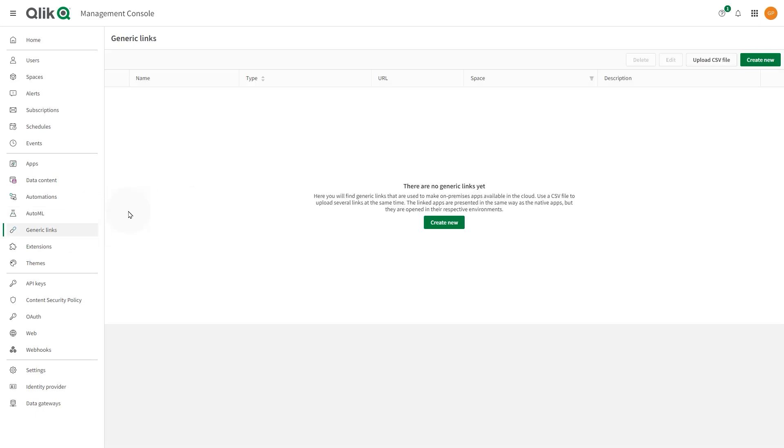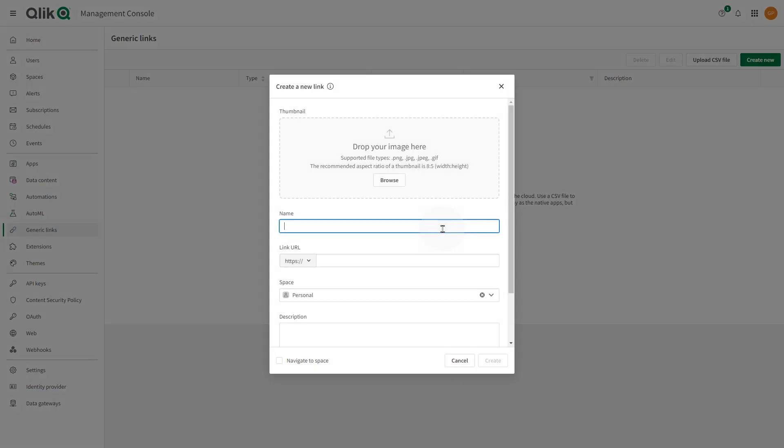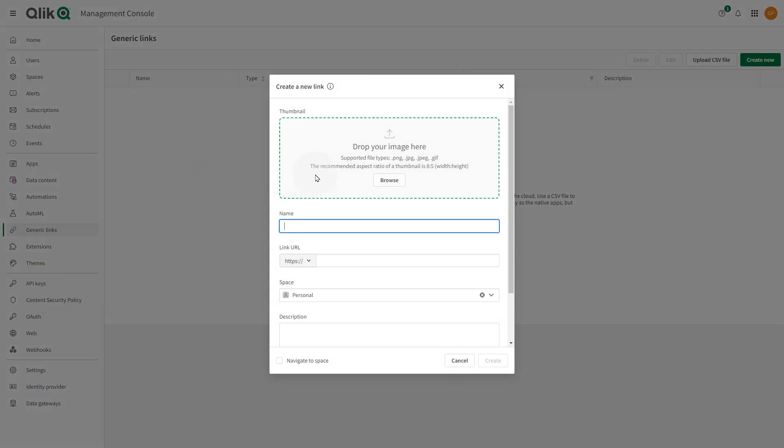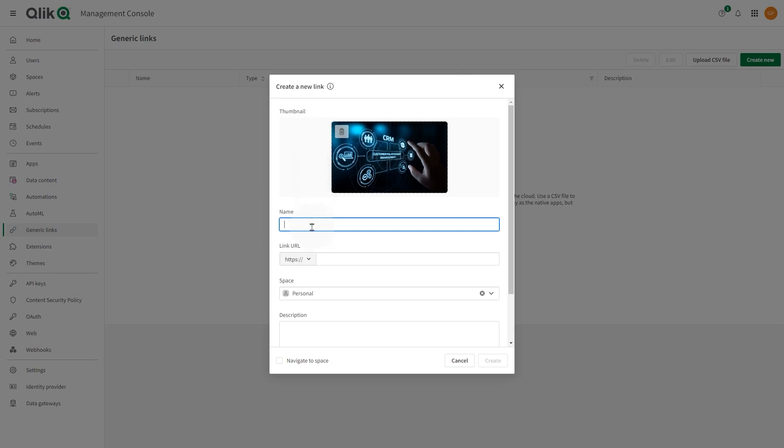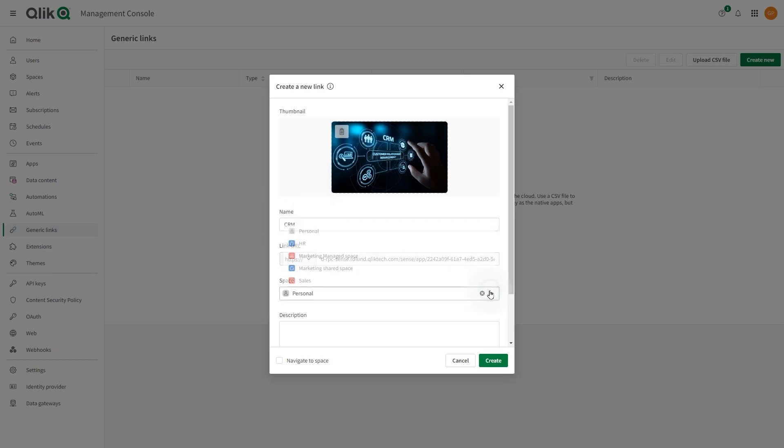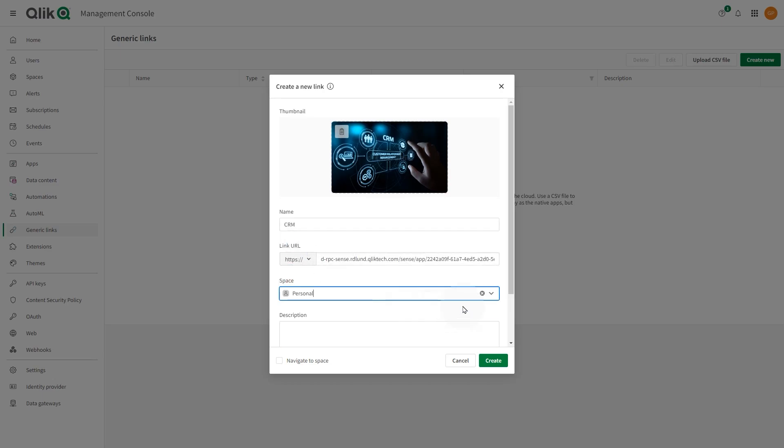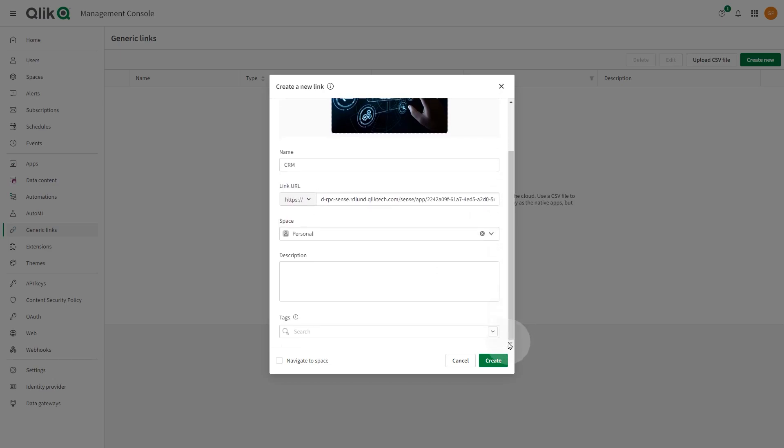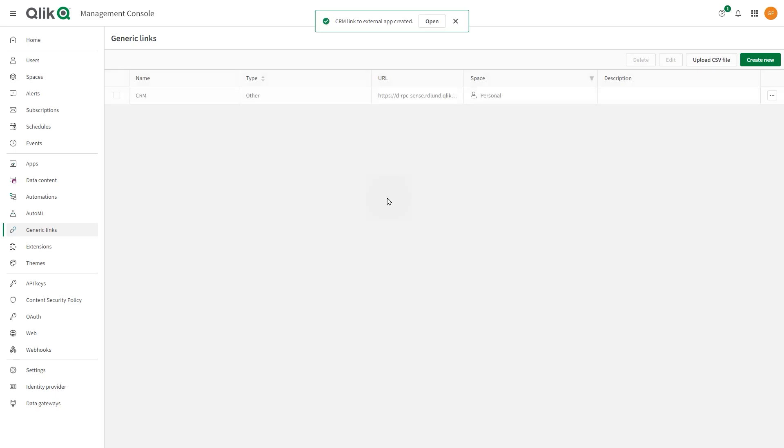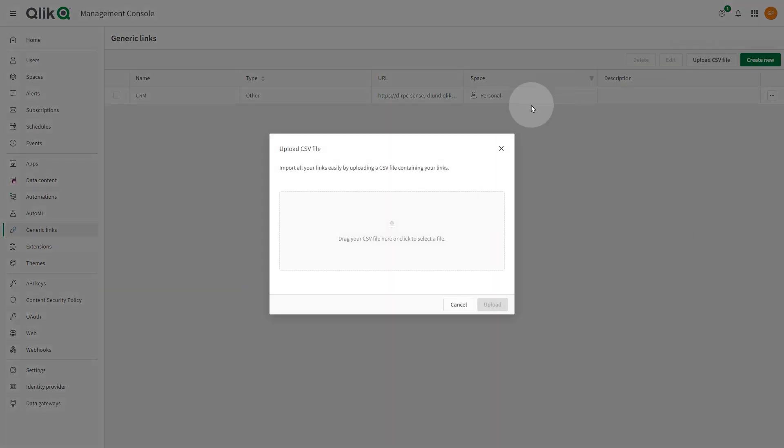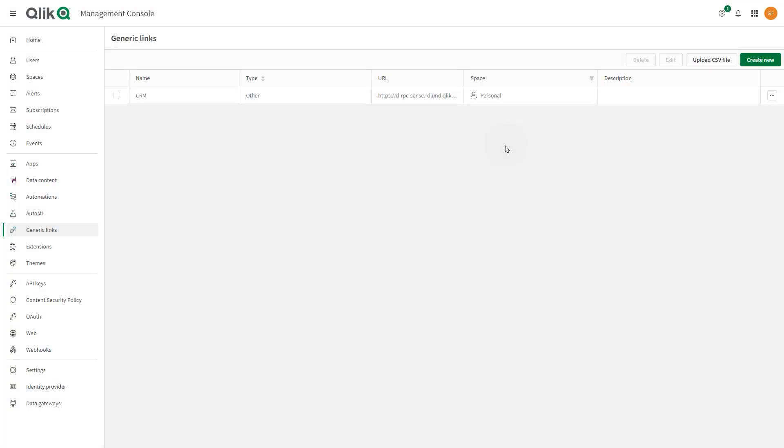In the Generic Links section, you can make external resources available in the cloud. You might have apps in a deployment of Qlik Sense Enterprise on Windows or useful Qlik Sense mashups that are relevant to members of specific spaces. You can either create a single link or upload a CSV file containing the generic links.